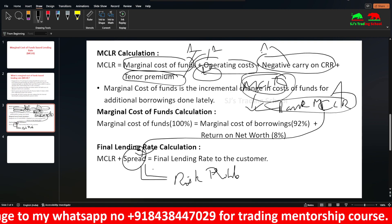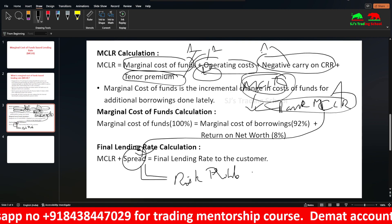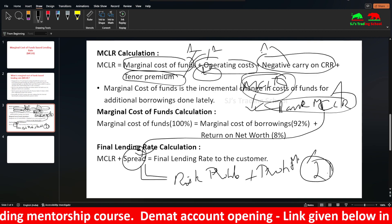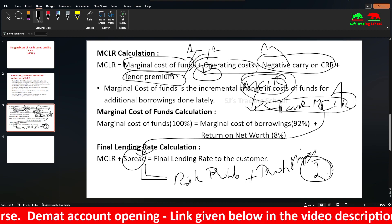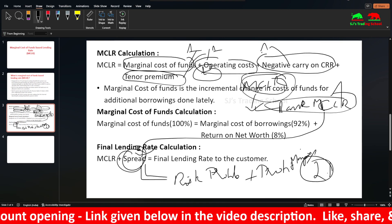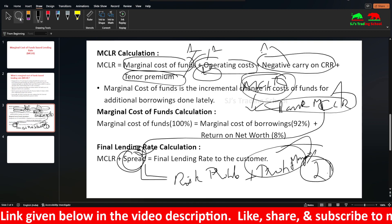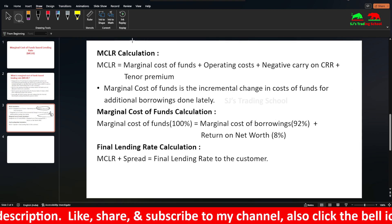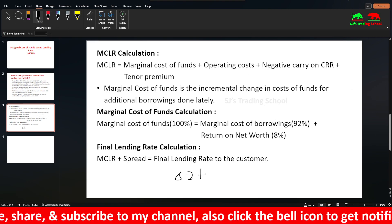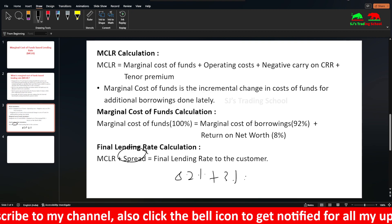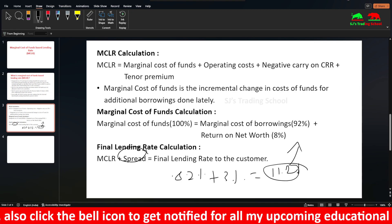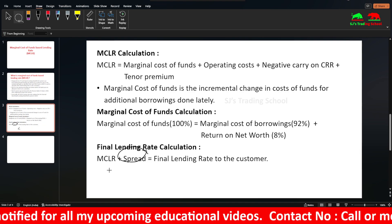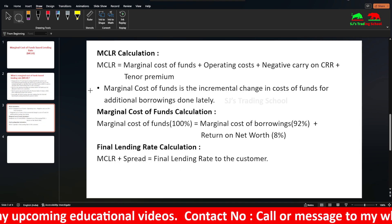So the spread varies upon the customer. If the risk is lower, the interest is lower. For example, if the bank wants to make 2% profit, that will be added as spread. In the base rate system there was a separate profit margin, but in MCLR the spread may be added. For example, if MCLR is 8.2% and you add a spread of 3%, then you lend to the customer at 11.2%. Banks generally cannot lend below MCLR, though some exceptions may exist.